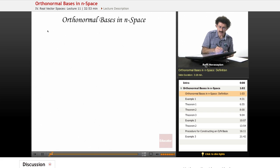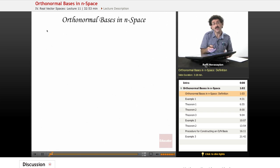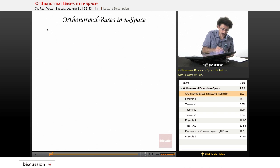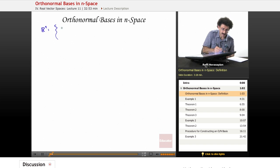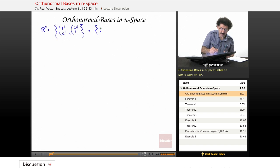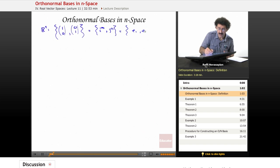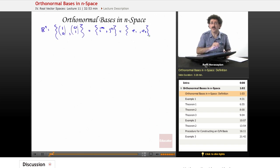Let's talk about the standard basis in R2 and R3, the basis that we're accustomed to. If I take R2, I can have a basis: [1, 0] — that's one vector — and the other vector is [0, 1]. Also known as i and j, also known as E1 and E2. Just different symbols for the same thing.